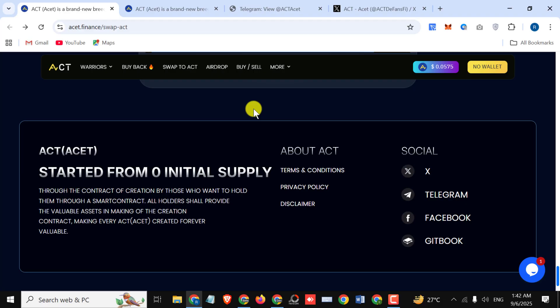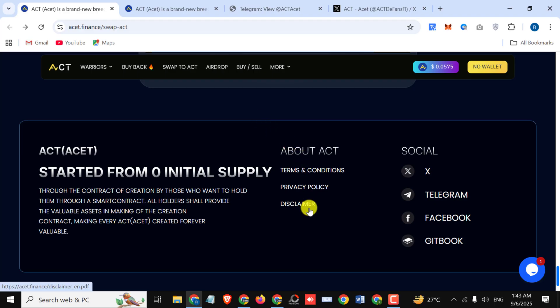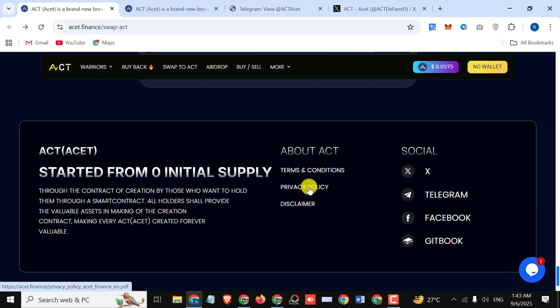Here you can check out their terms and conditions, privacy policy, and their disclaimer. This is a fabulous project. I hope you liked the video. Before ending the video, I would like to ask you that I'm not a financial advisor, I'm just telling you about an amazing project, so do your own research. We will meet in the next video. Till then, take care, bye.